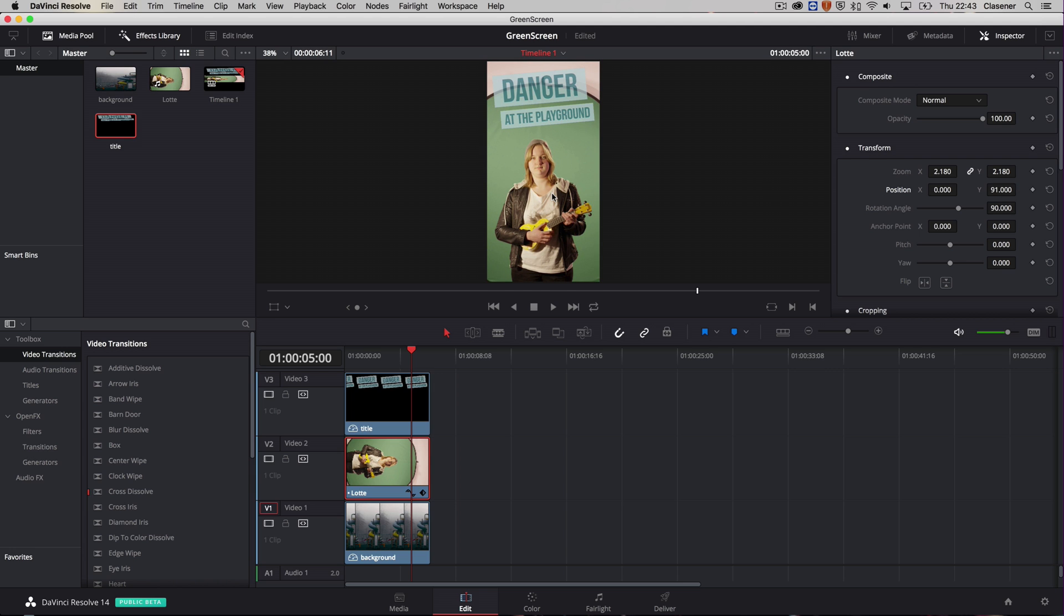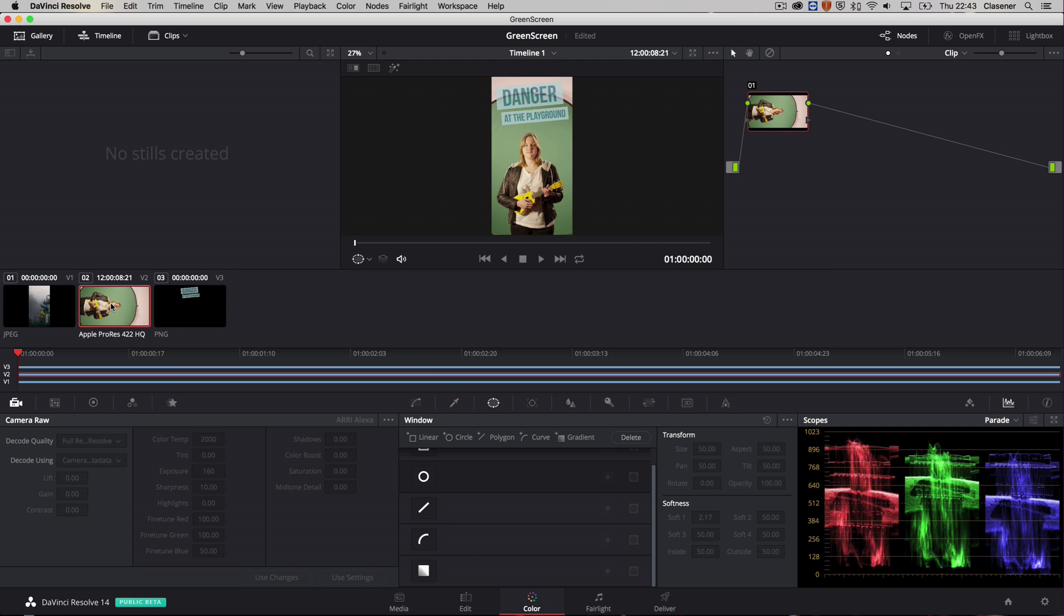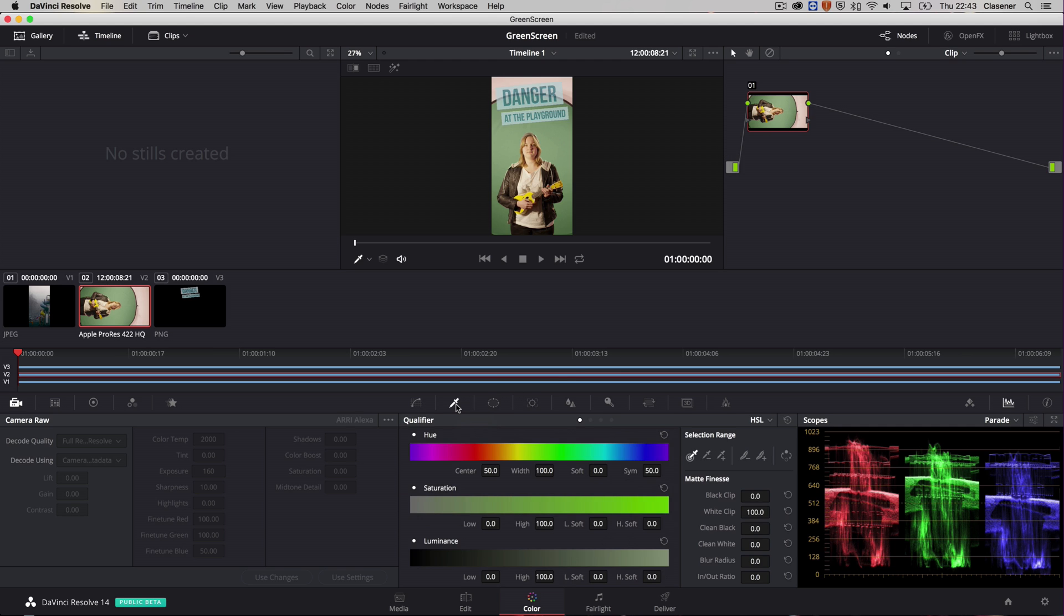And now we need to go into the color room to get rid of the green screen, the green backdrop. So let's go into the color room. And in order to get rid of the green backdrop we need to select the correct clip. There we go. And it's going to happen on this little node over here, a little serial node. Hit the qualifier. And with the qualifier we can select the color.